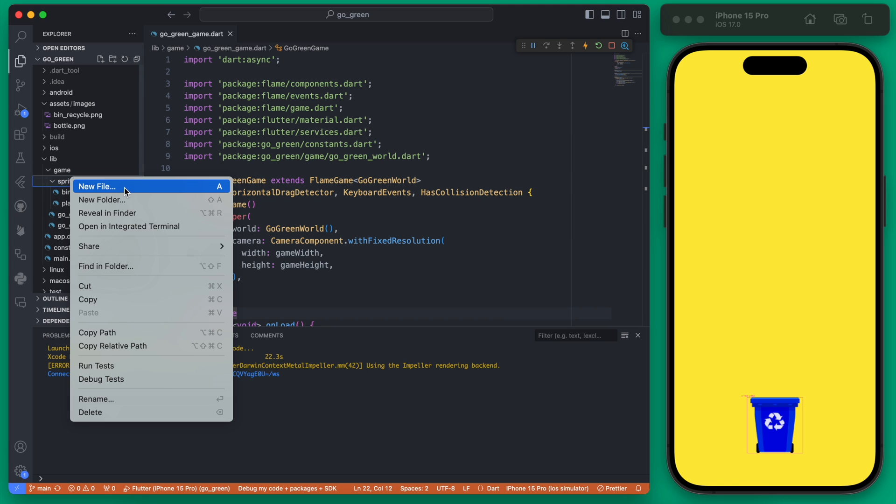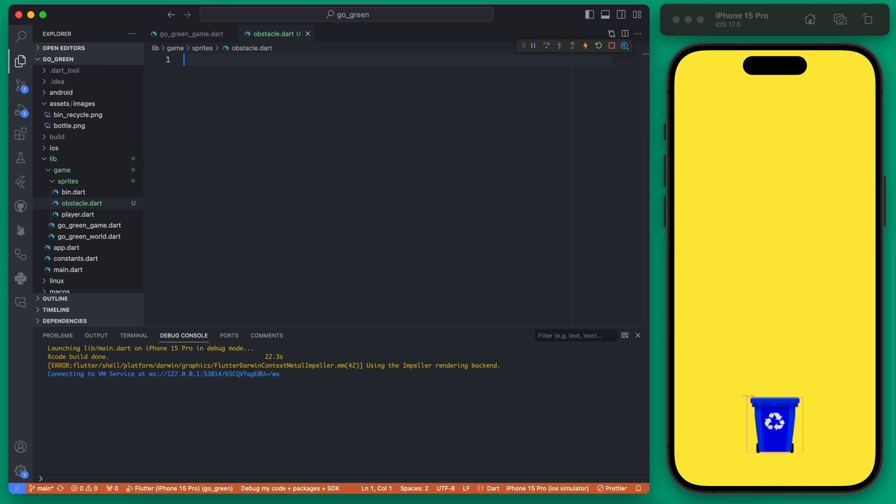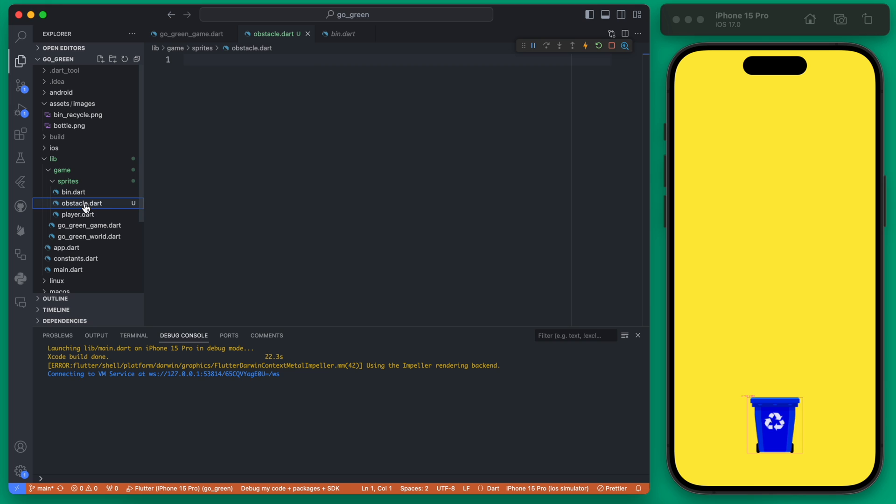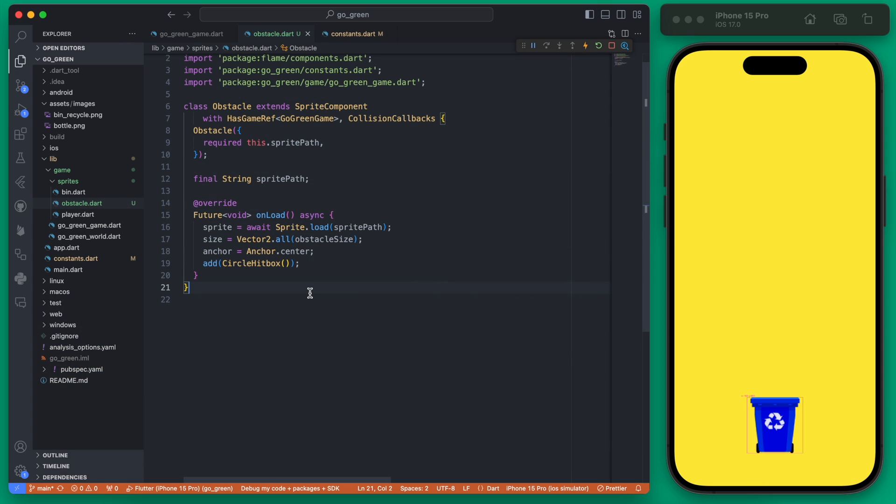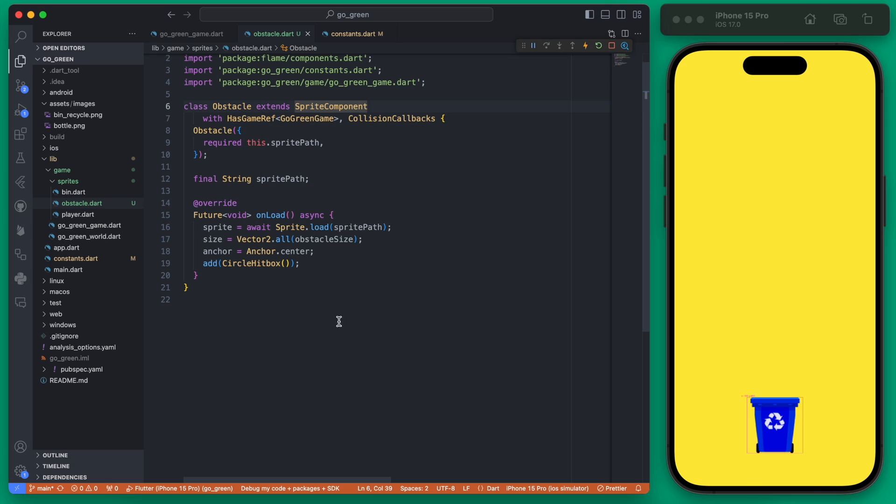Let's start within our sprites folder and add a new file called obstacle. This is going to be a very similar sprite component to our player or bin. I'm going to create the obstacle first and then we'll walk through it a little bit. Here's our simple obstacle class and you can see it is just a sprite component which has a game reference.